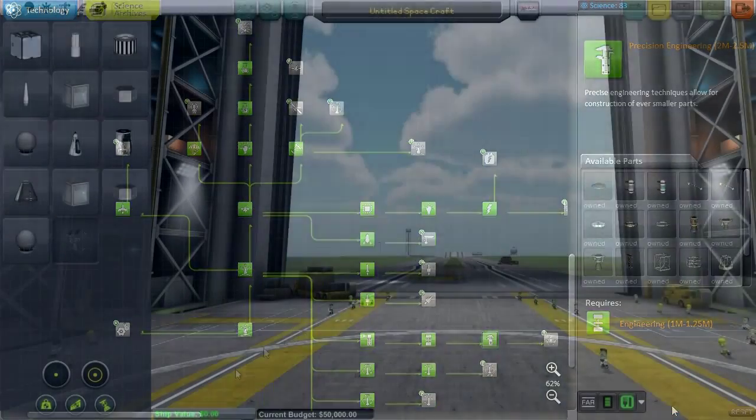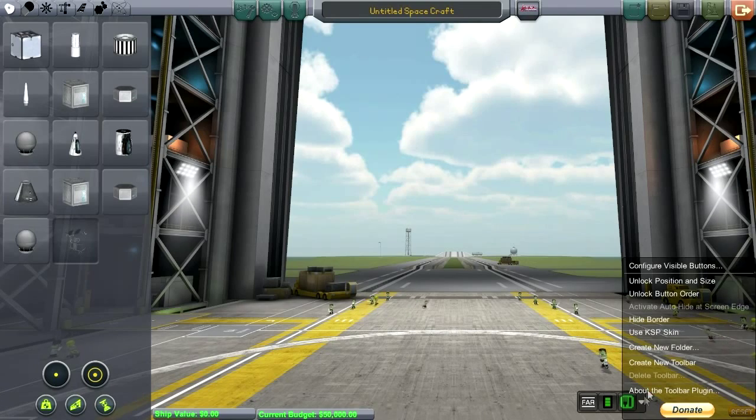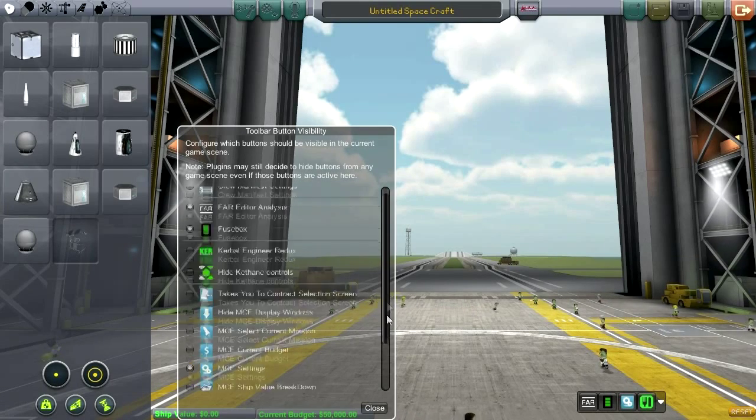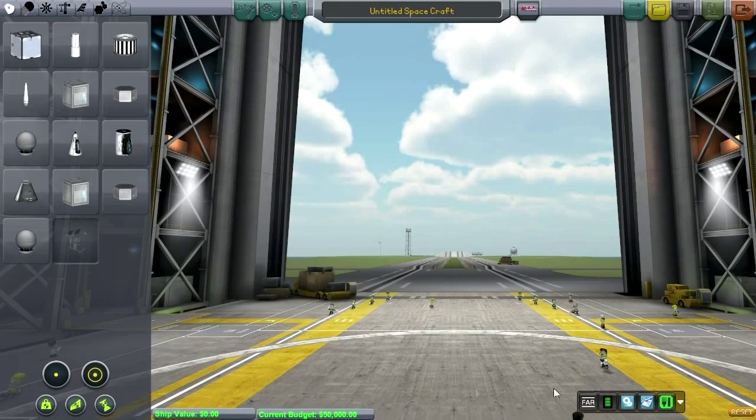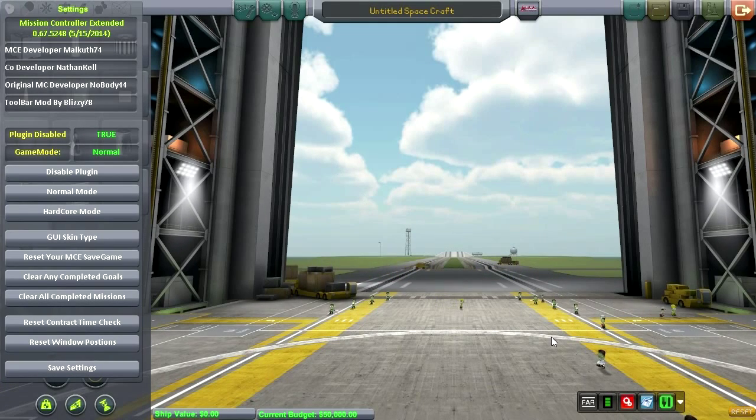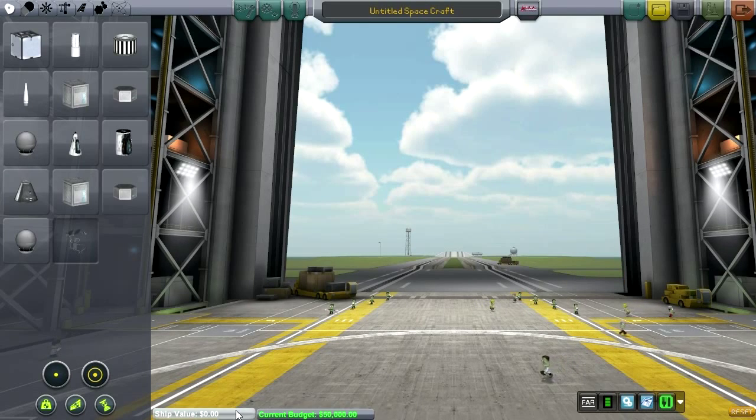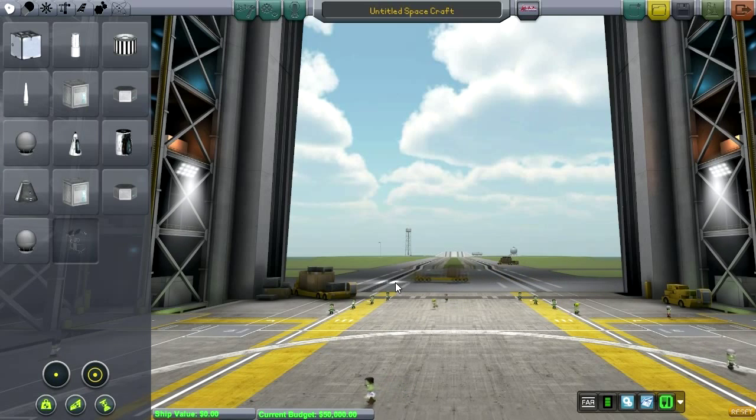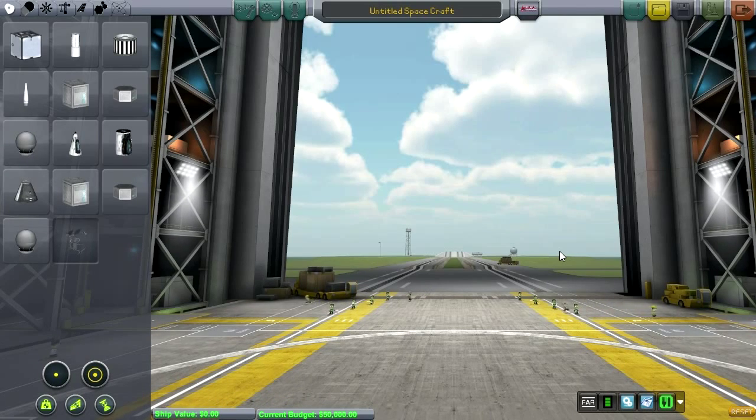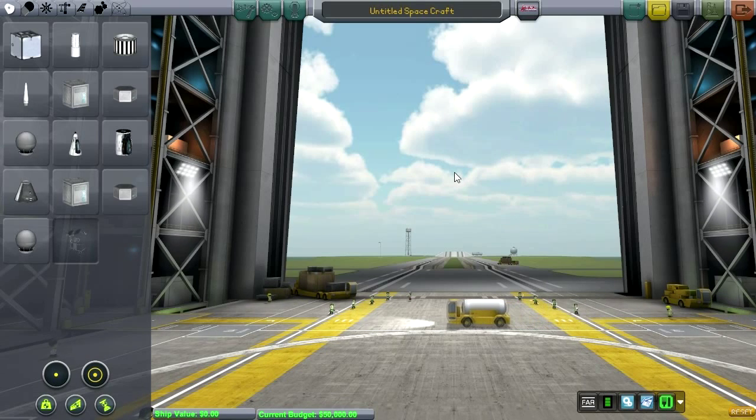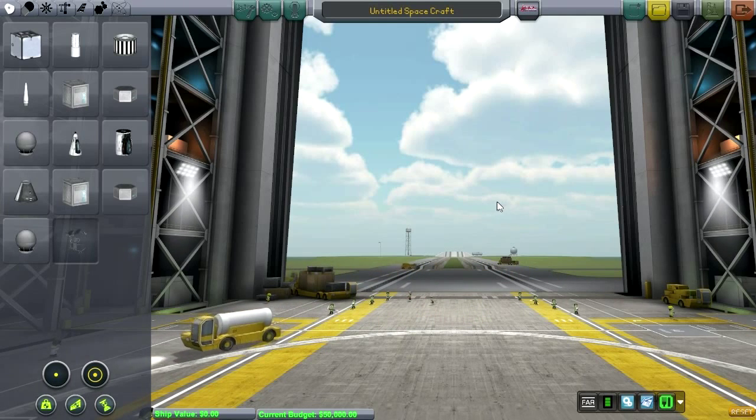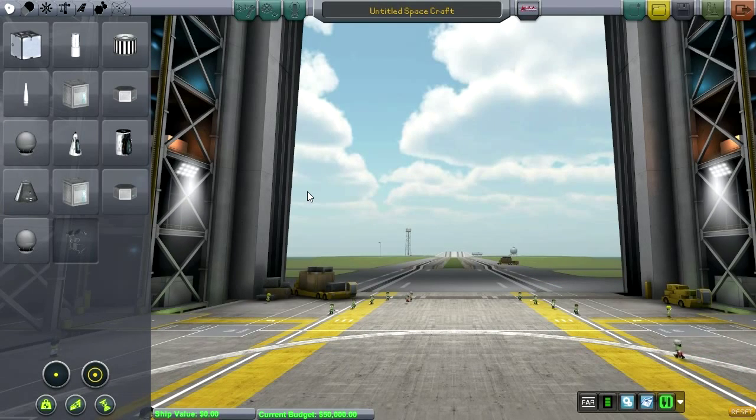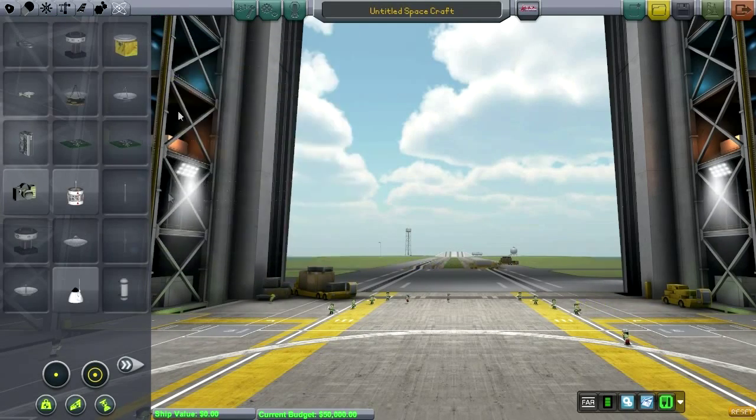Here you see mission controller's ship value and current budget. I'm going to get settings and I'm also going to have ship value breakdown here. And under settings, I'm going to disable the plugin. I should note that the mission controller settings file I'm using is a modified settings file by Nathan Kell, and that modifies I think mainly the fuels, the fuel prices, but might not modify other things, so it won't operate exactly like the stock mission controller extended. But that mission controller extended is also largely for stock missions.